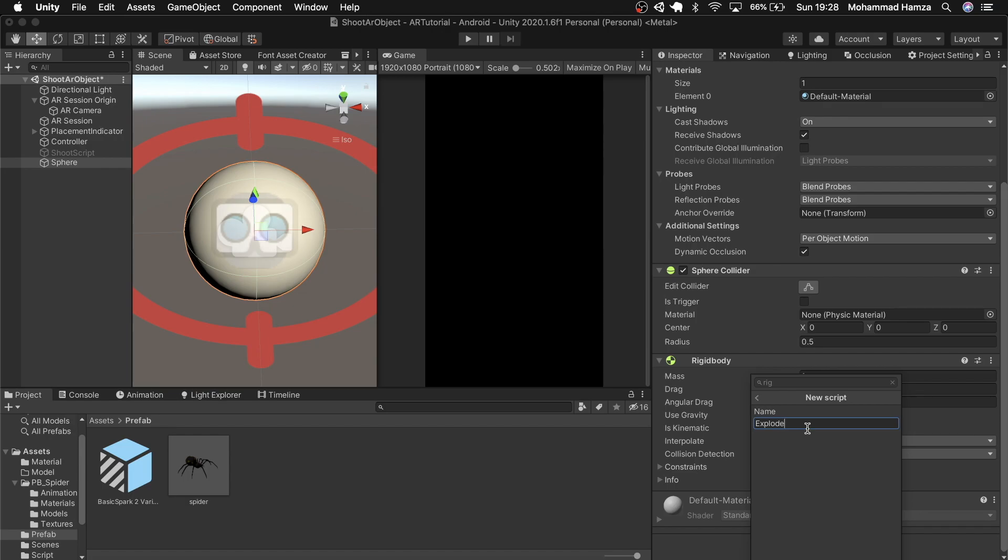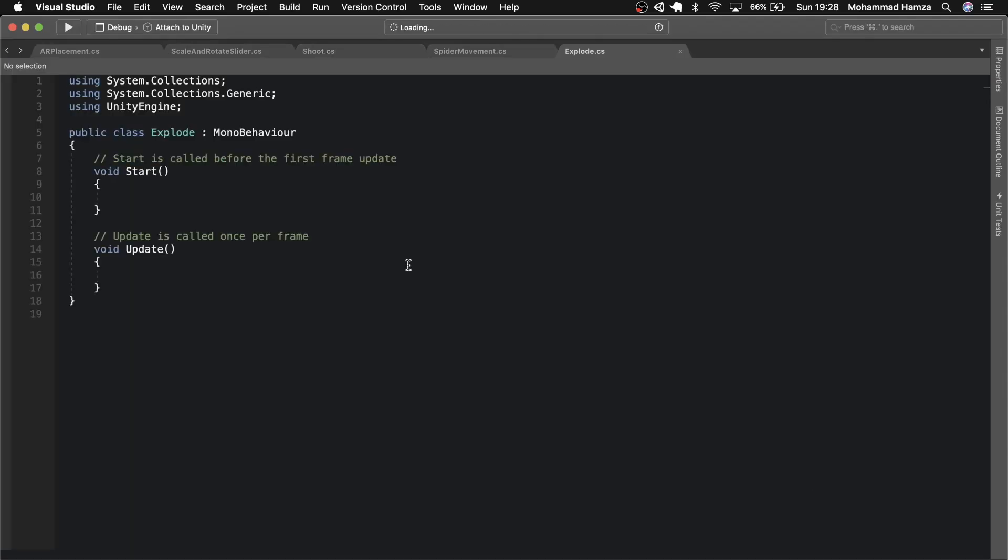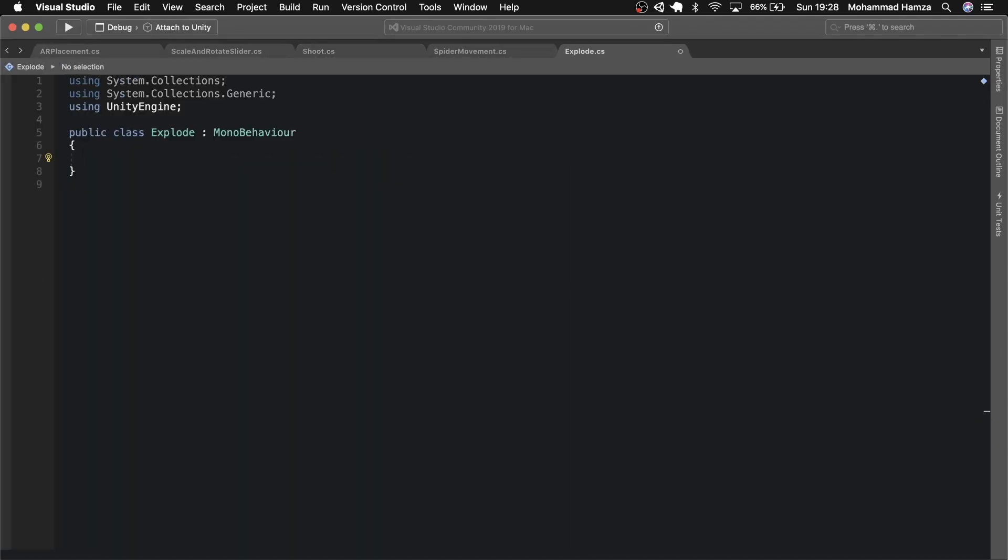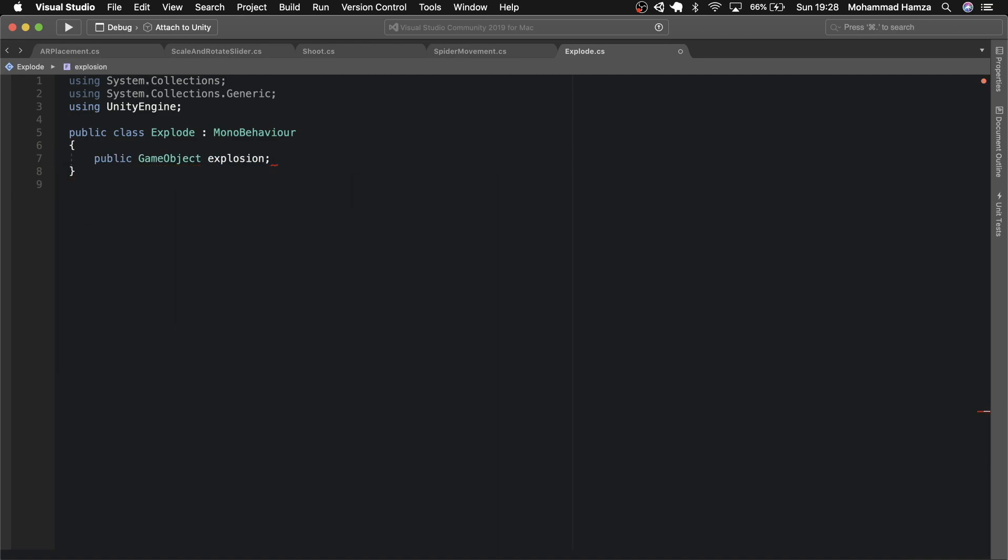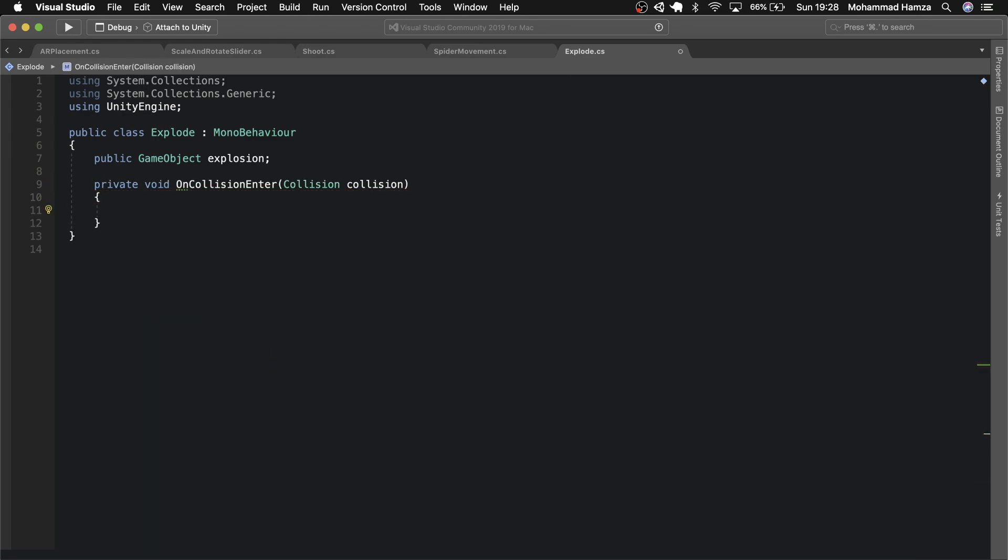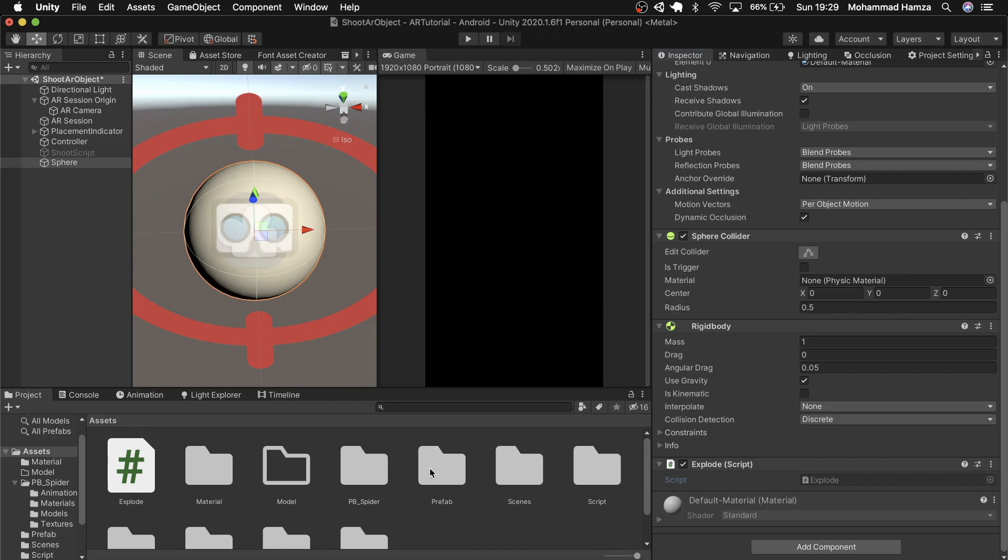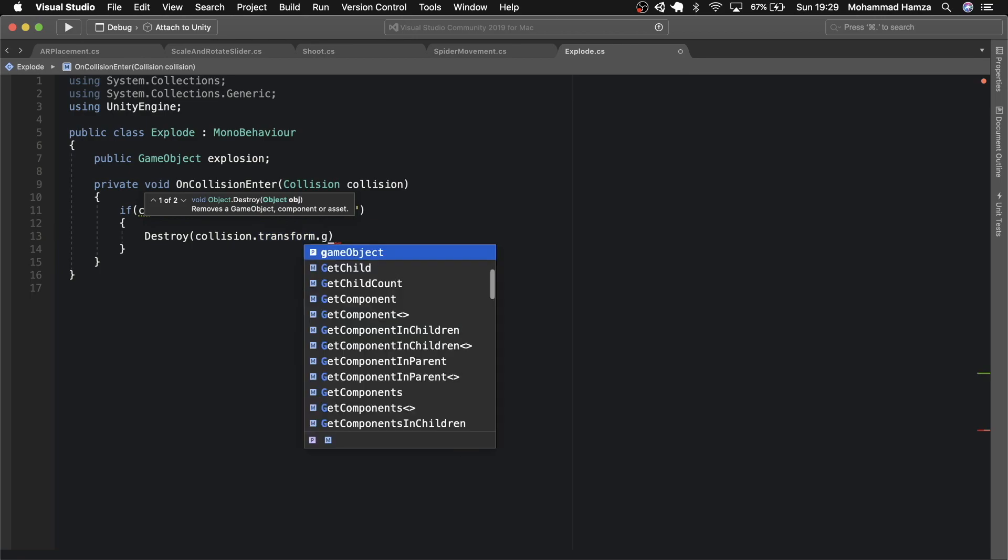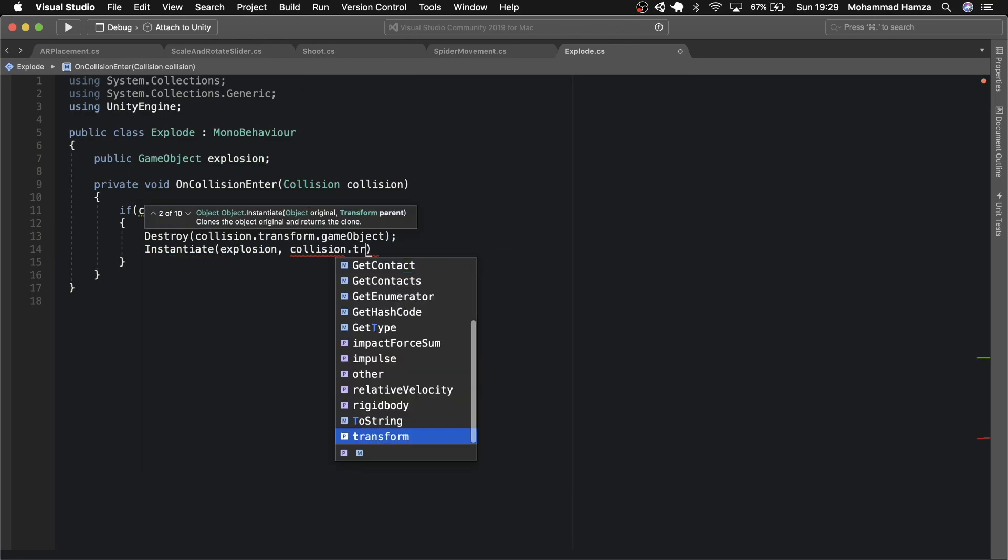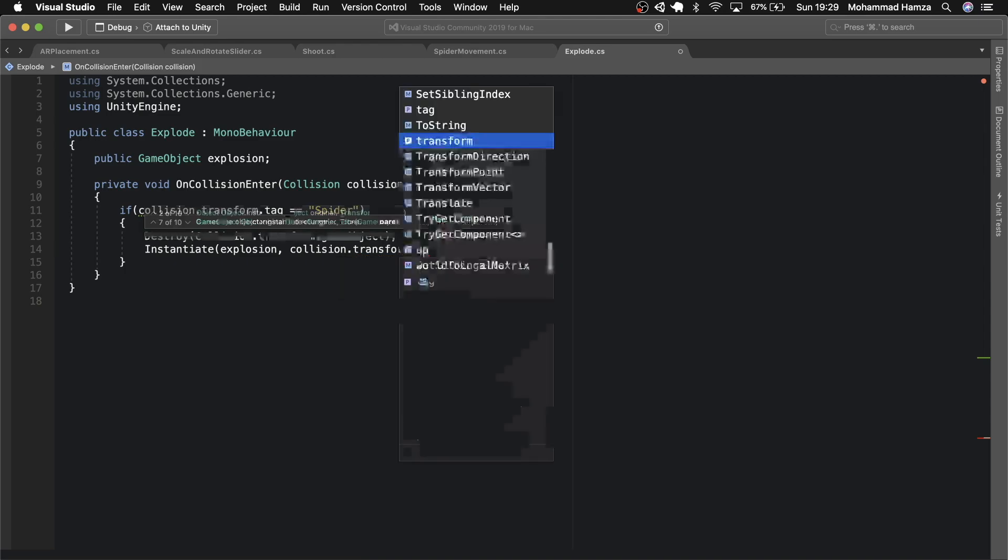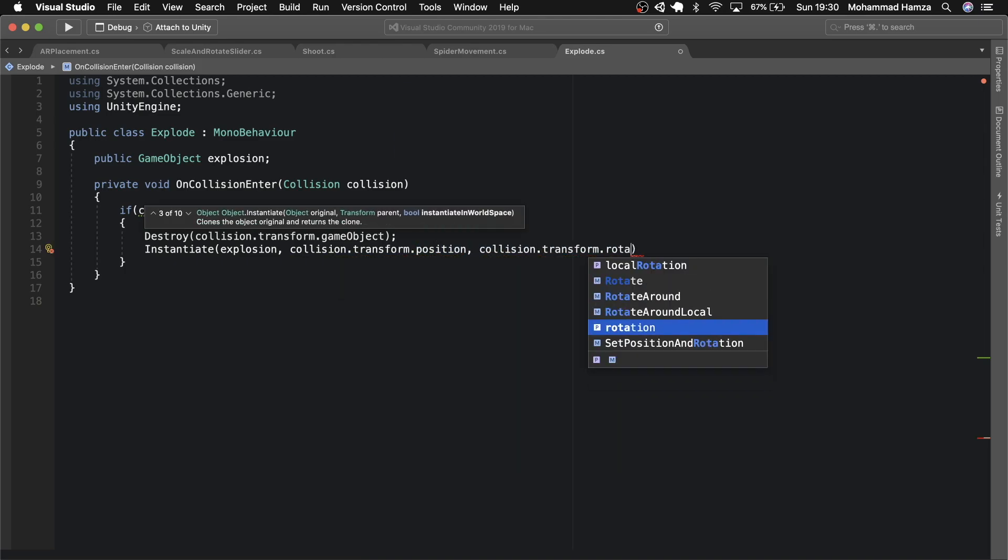Wipe everything inside, then add game object explosion. Then use the method of on collision enter and check if the collision happened with the tag of spider. As you see the spider has a tag on it. If true, then destroy the item the sphere or your bullet collided with and immediately instantiate an explosion at the same place of collision. That's simple, isn't it?